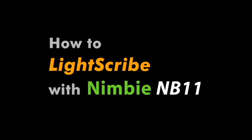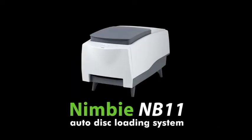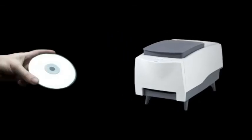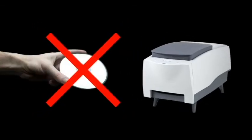In this video, we are going to show you how to light scribe with NIMBY NB11. NIMBY 11 is an auto loading system that allows users to light scribe multiple disks without manually feeding them one by one.